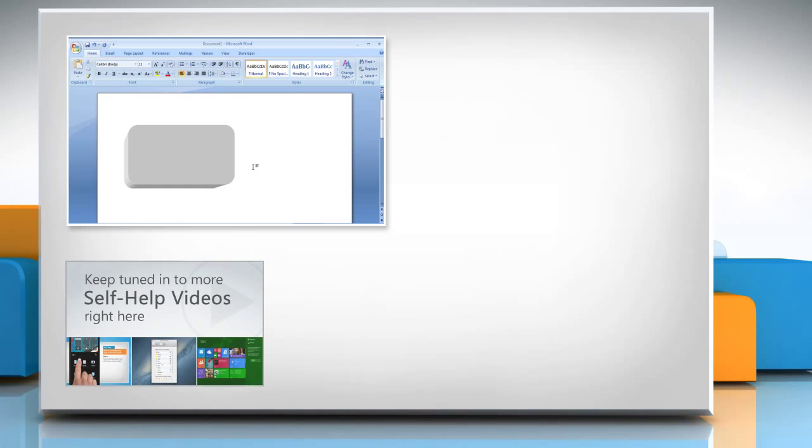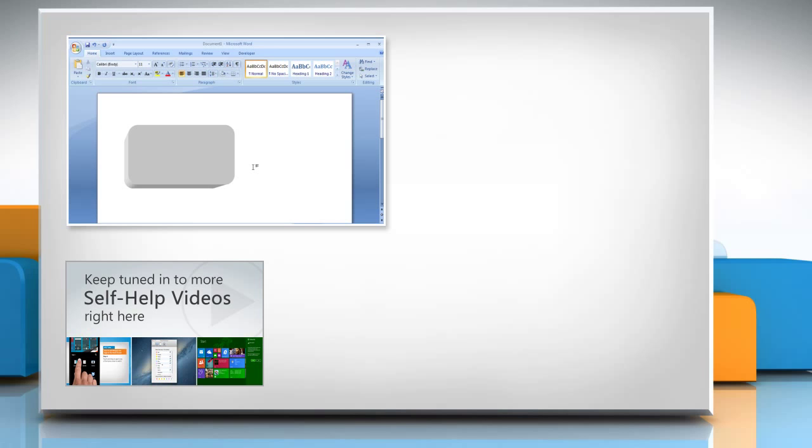Check out our iYogi channel for self-help videos on Windows, Mac, Smartphones, Security, Social Media and much more.